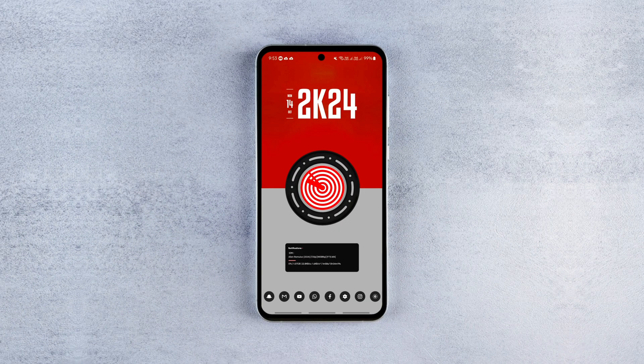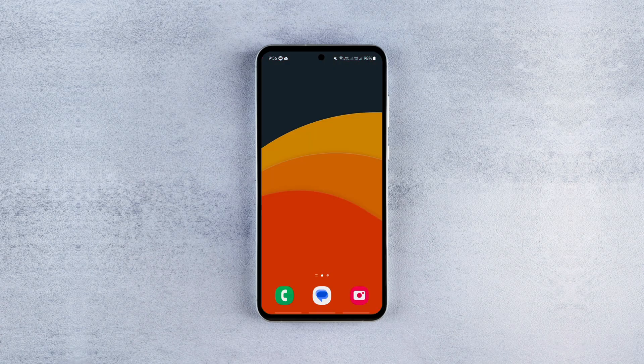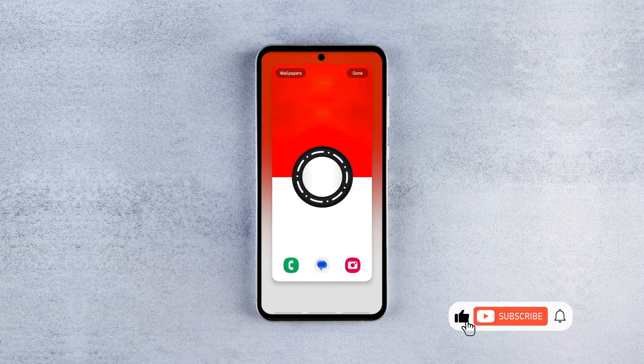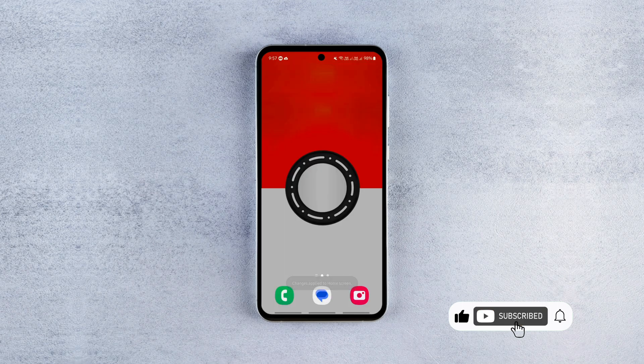Before beginning the step-by-step customization guide, make sure to download all the essential apps from the description and our Telegram channel, including the KWGT backup file, to copy my home screen settings automatically to your home screen.